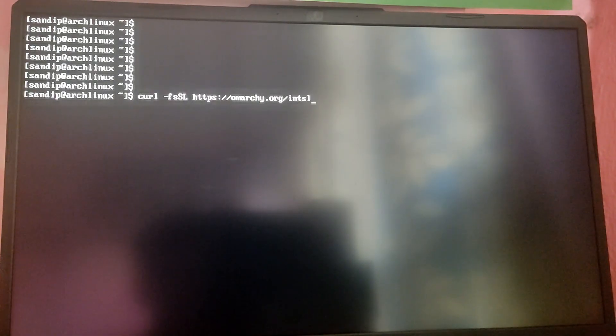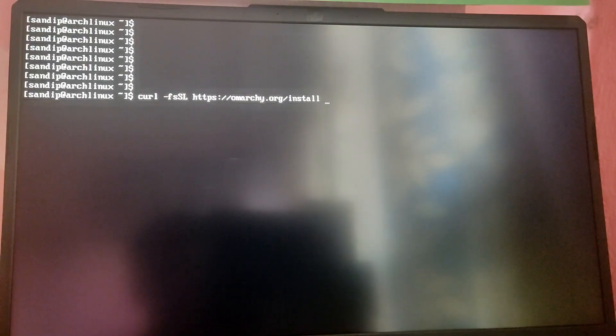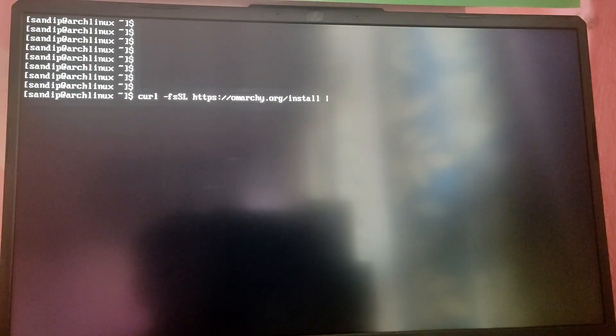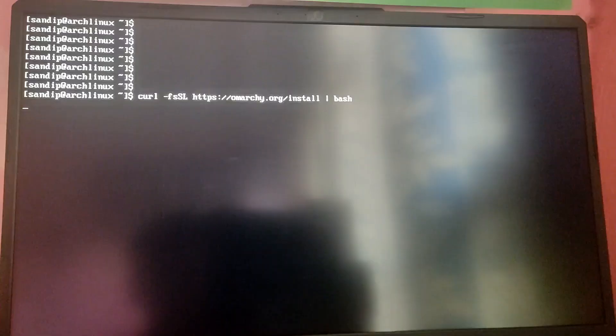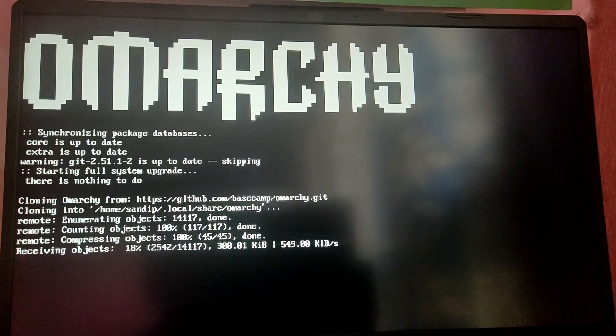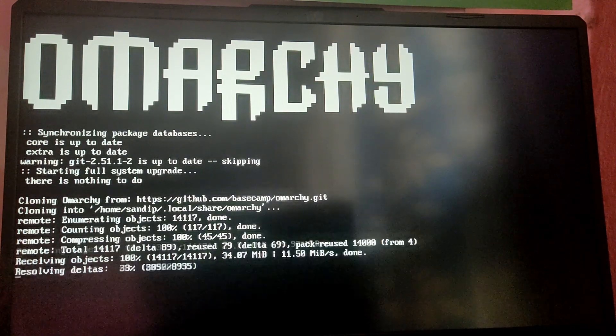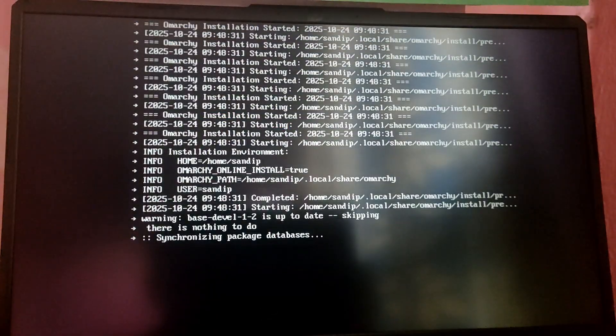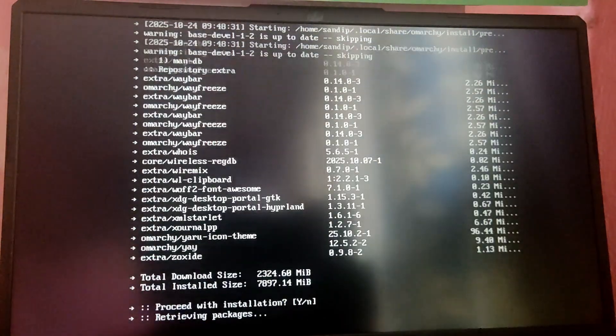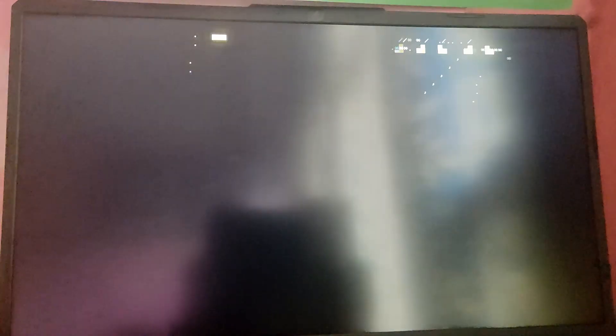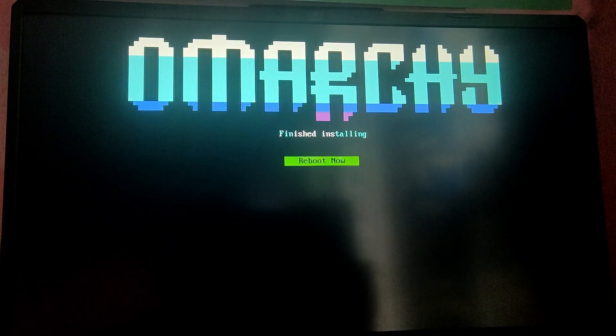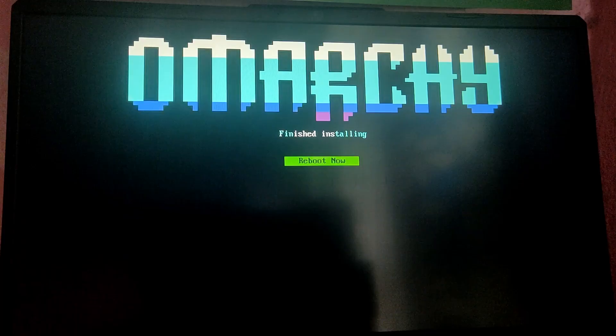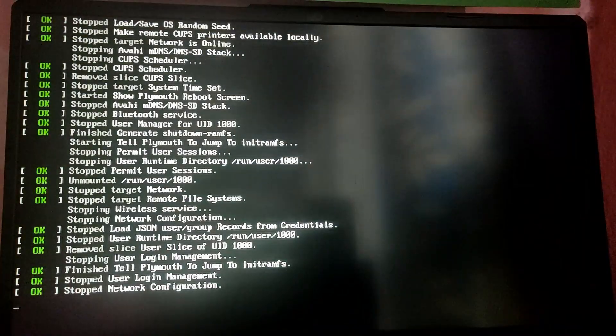Once we have those packages, let's install Omarchy using this command. Type curl -fsSL omarchy.org/install and then pipe symbol which is the long straight line, and then type bash. This will install Omarchy from the official repo. This process may take some time so I'm going to fast forward this part. Finally the Omarchy installation is complete. Now let's reboot and check if it is working or not.